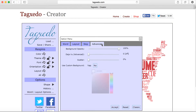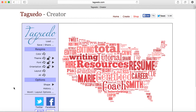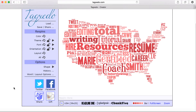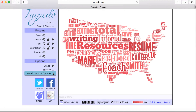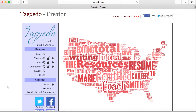And there are also some features with the colors and the background. And then you can share your word cloud with the world through Facebook, Twitter, additional sharing options, and there's a gift shop. So you can purchase gifts with your creation.